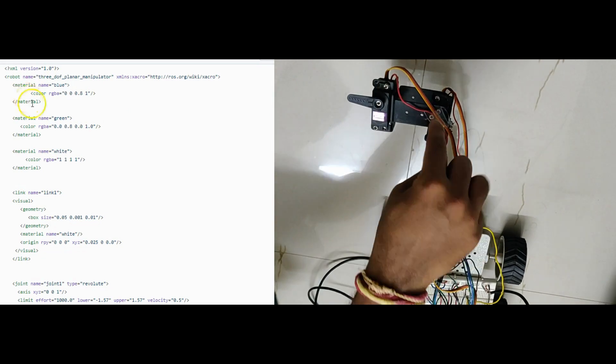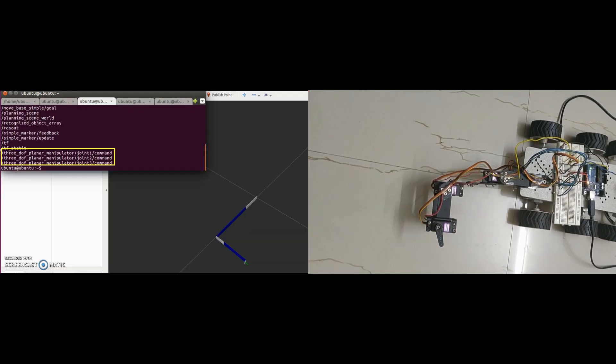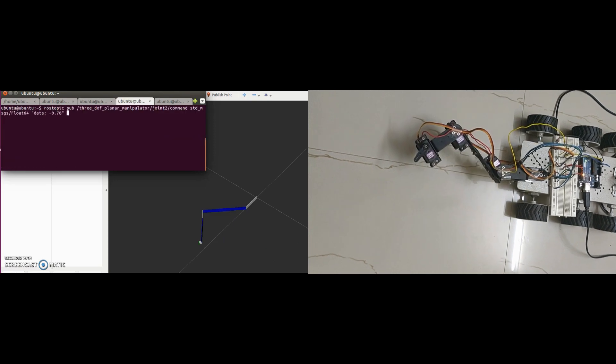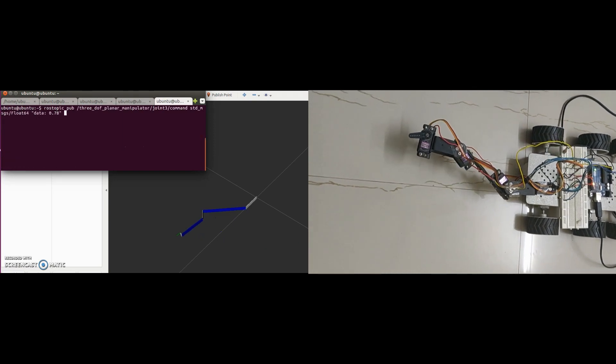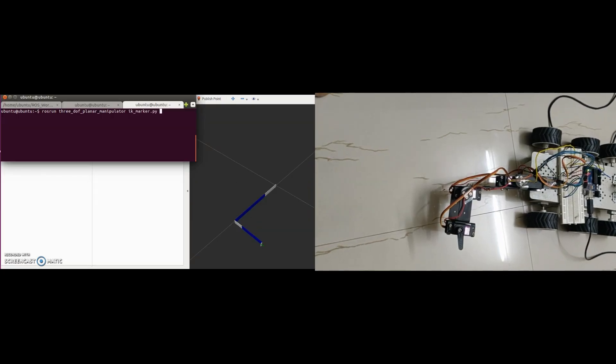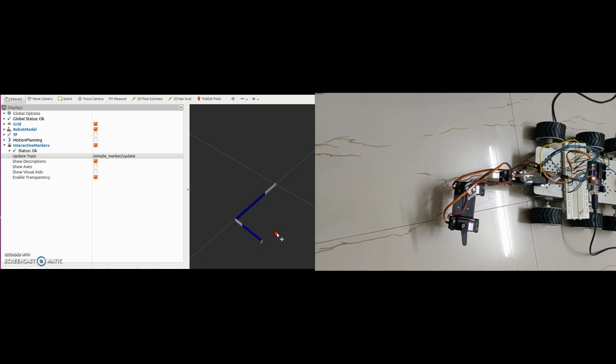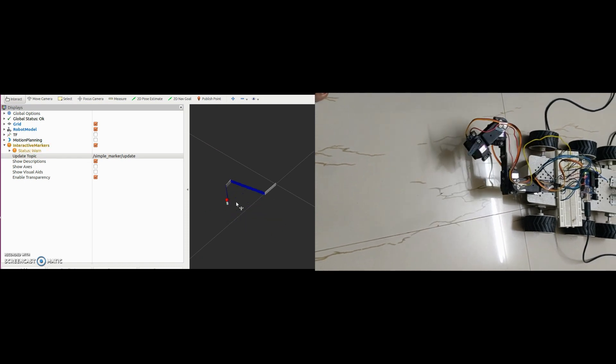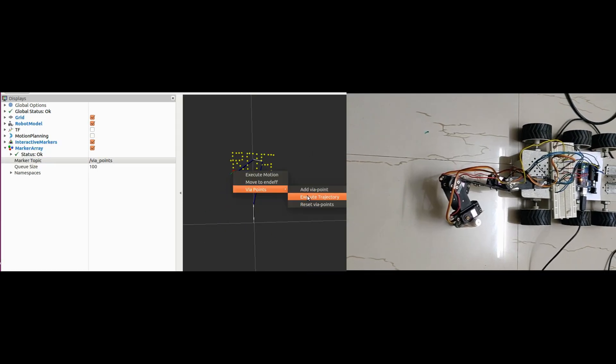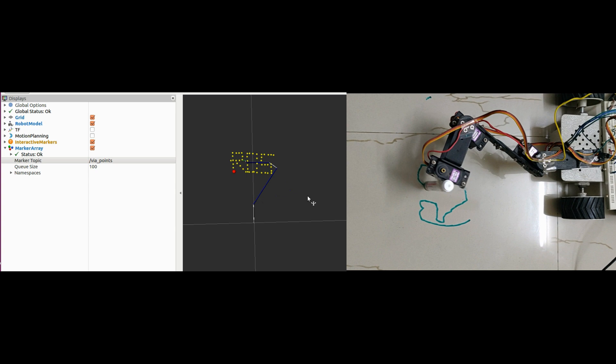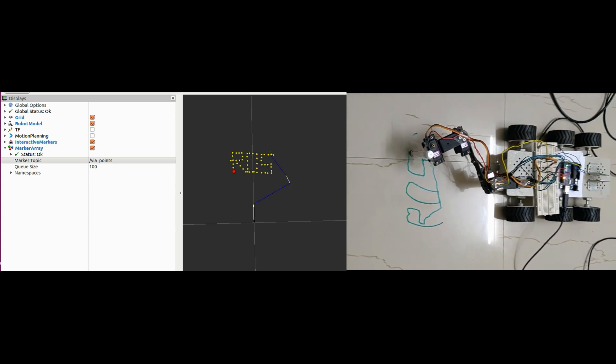In my last video we have seen the working of 3 degrees of freedom manipulator using ROS and MoveIt. There I have used an interactive marker to set the target position of the manipulator and move it to that position or follow a trajectory. Link to this video is attached in the description.